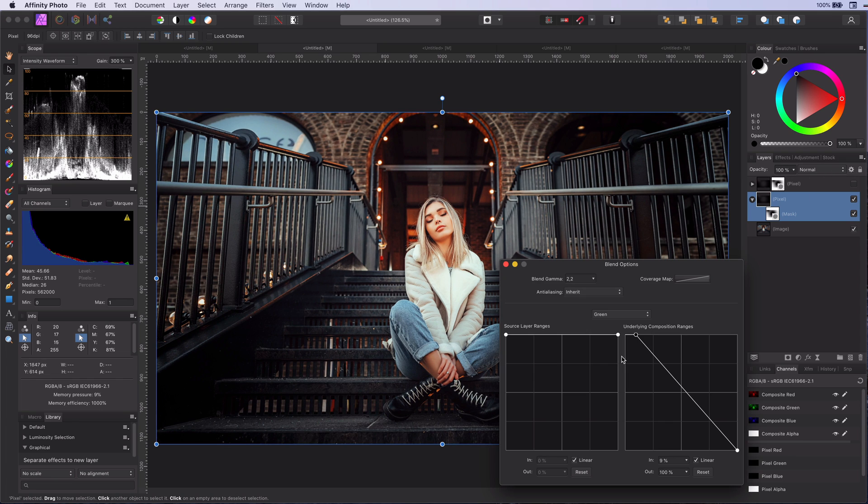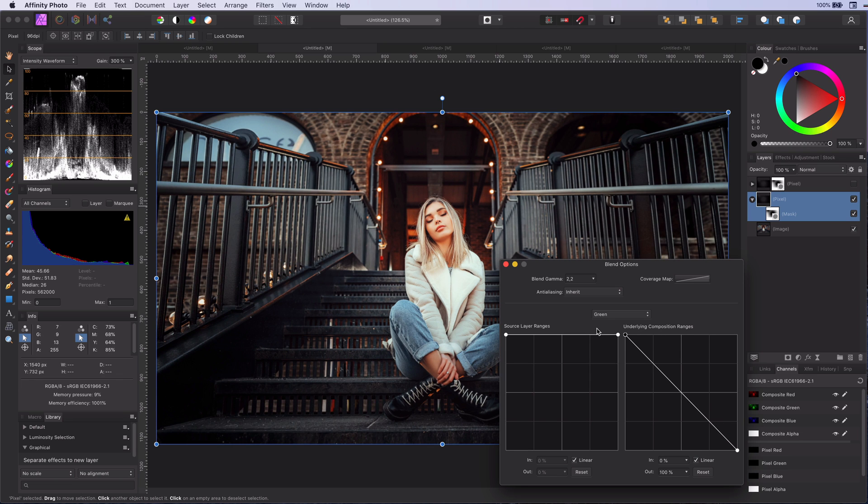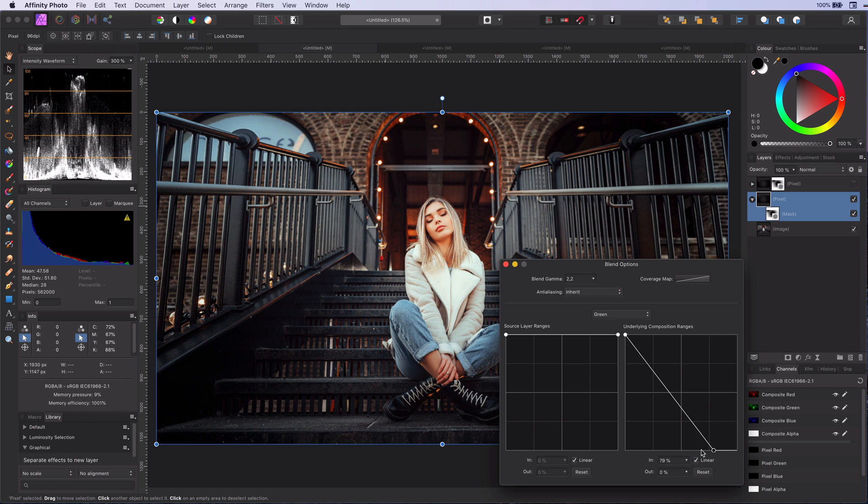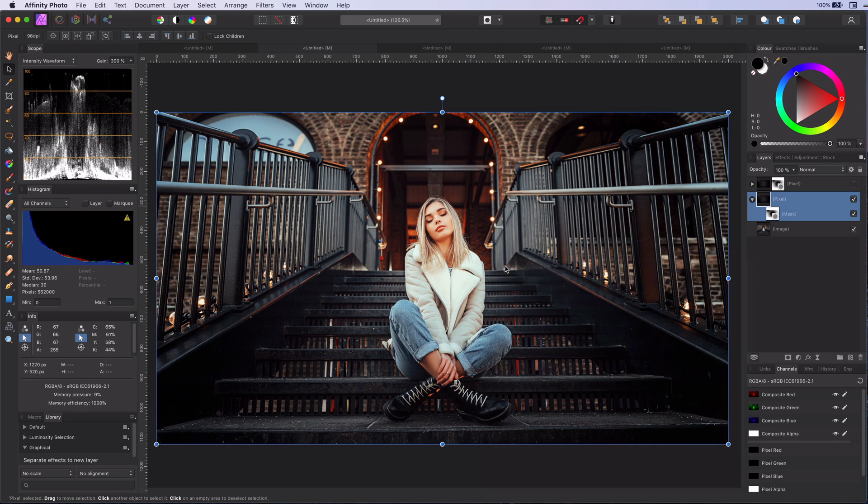Just amazing. You can play with the opacity to control the effect or change the blend ranges for a more powerful look. I hope you liked this video and thanks for watching.